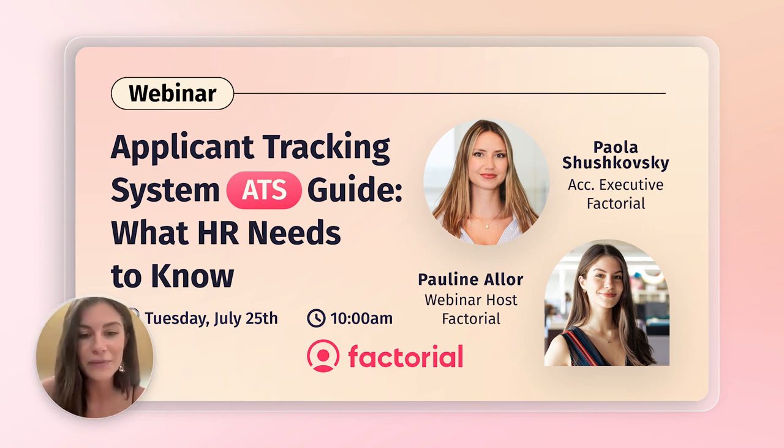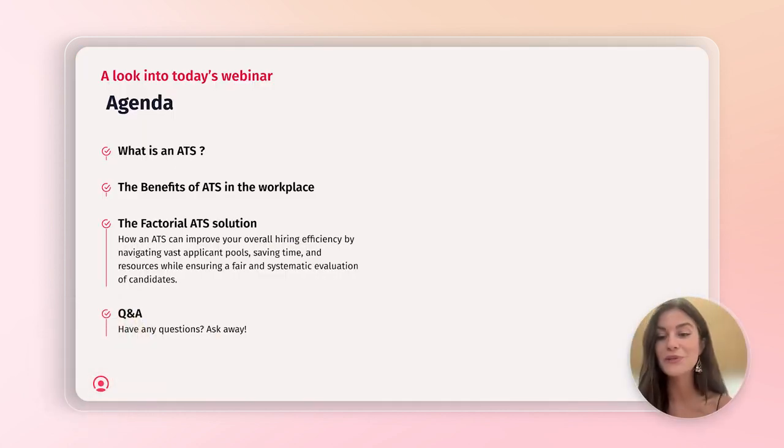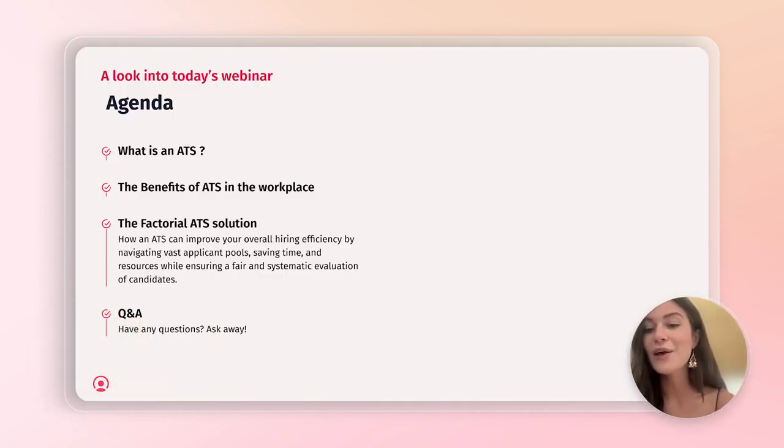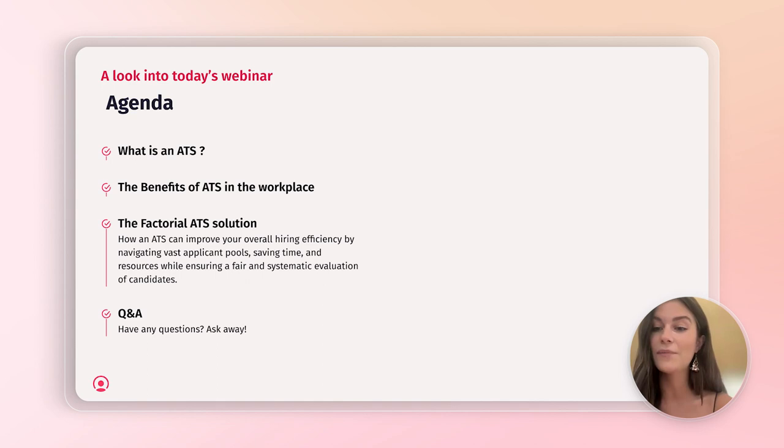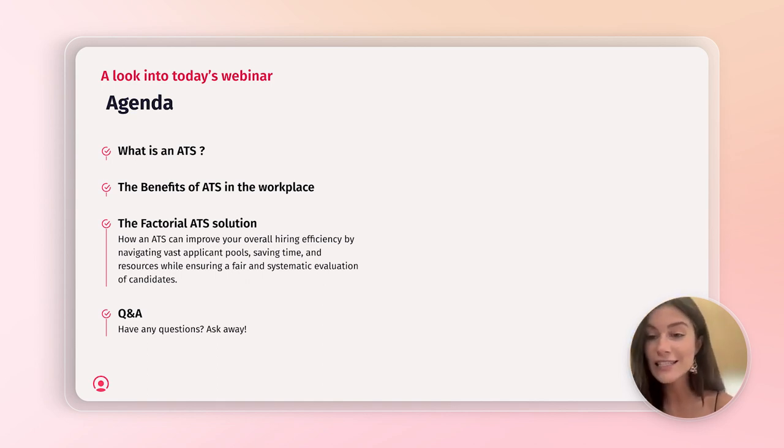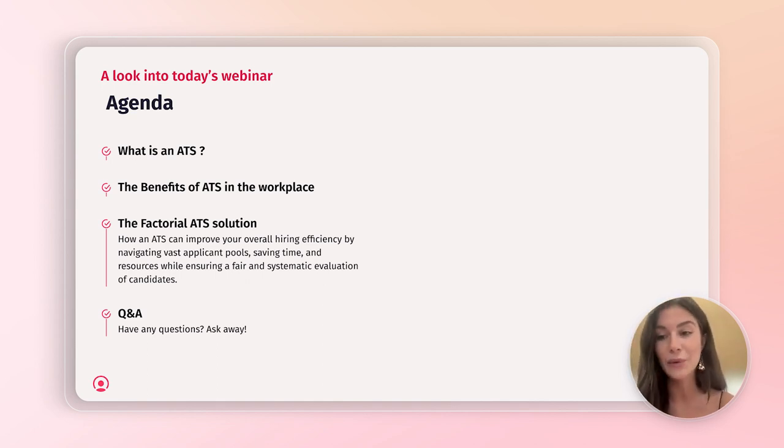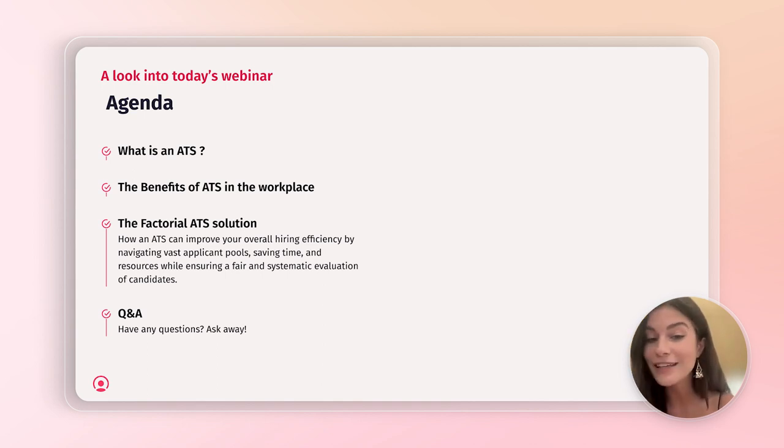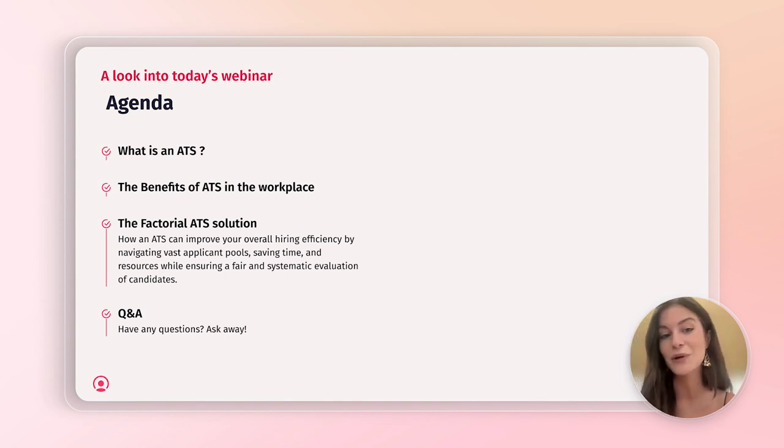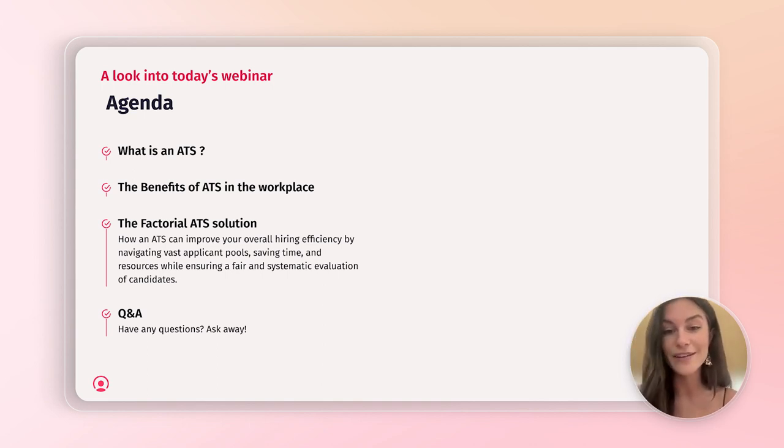Let me share my screen. We will hop to the agenda, where we'll be covering what exactly is an ATS, the benefits of an ATS in the workplace, how you can implement an ATS solution through Factorial, and we'll jump to Q&A.